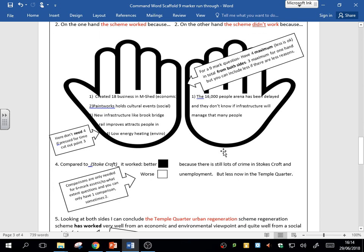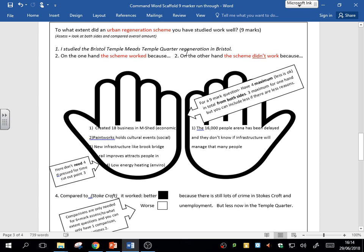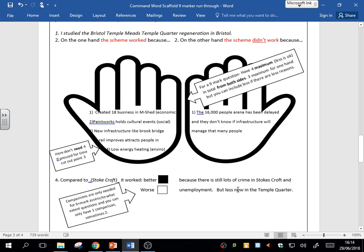I could then, if I was really trying to show off and show detailed knowledge, compare it to maybe Stokes Croft regeneration. And I'm saying it's worked better, not worse—better. Because there is still a lot of crime in Stokes Croft and unemployment, but there is less now in the Temple Quarter. I've linked it back into the improvement regeneration. However, whereas Stokes Croft haven't had that.